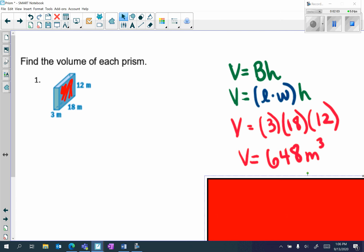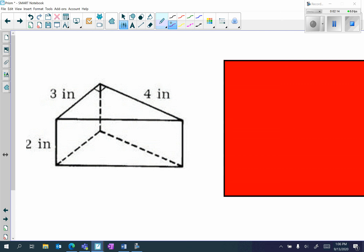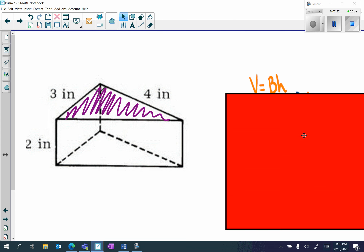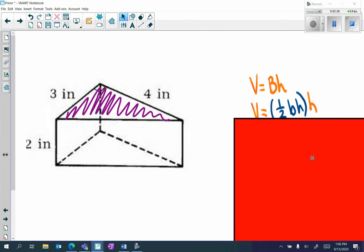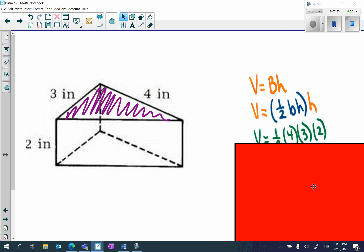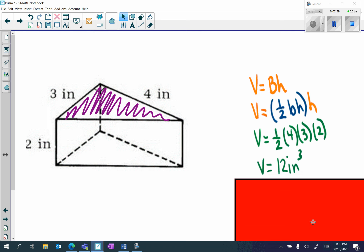In the next question we have a triangular prism, which means the base is a triangle. The volume formula is V equals capital B times H, where capital B is the area of a triangle: one-half base times height. So that's one-half times 4 times 3, times the height of 2. Put that in your calculator and you get V equals 12 inches cubed.